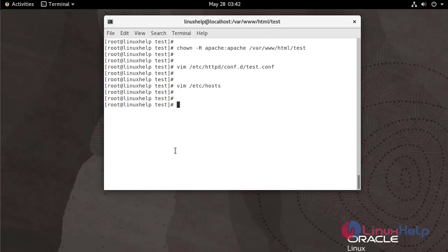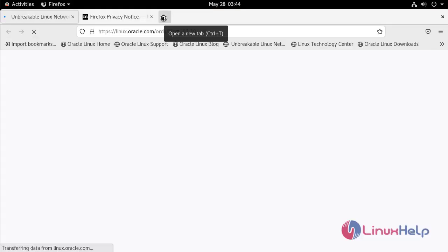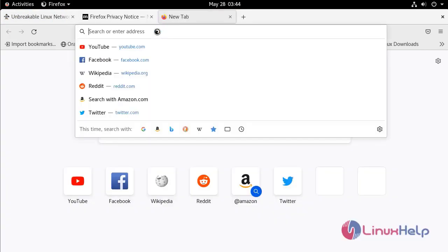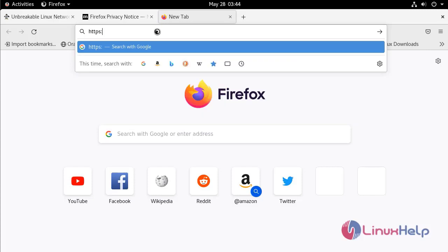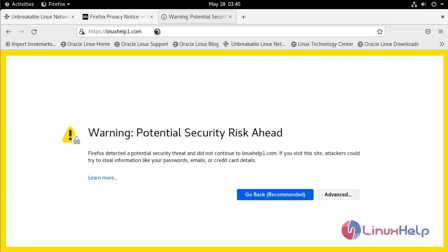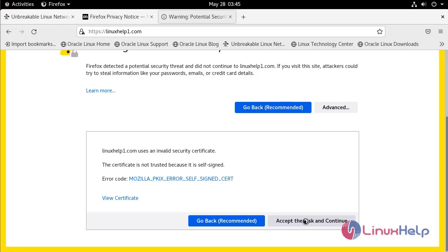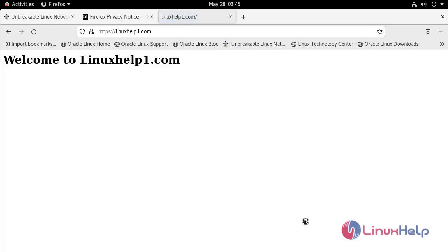Once all completed, restart the Apache service. After restarting Apache, go to the web browser and open a new tab. Enter the server name — HTTPS linuxl1.com. Now the HTTPS is working. Click Advanced, click Accept the Risk and Continue. It's working.